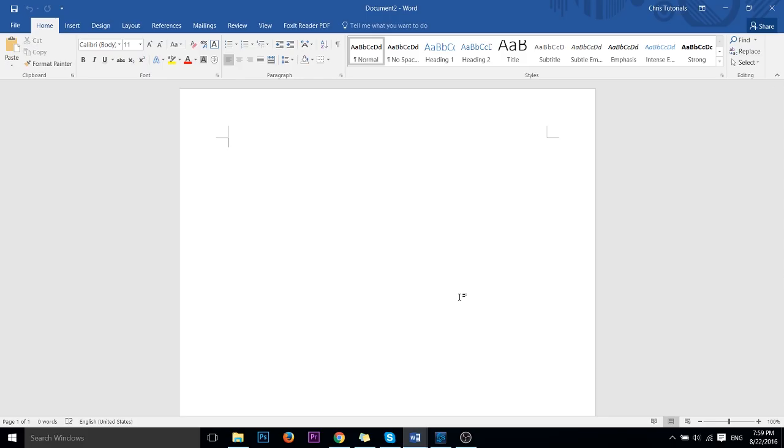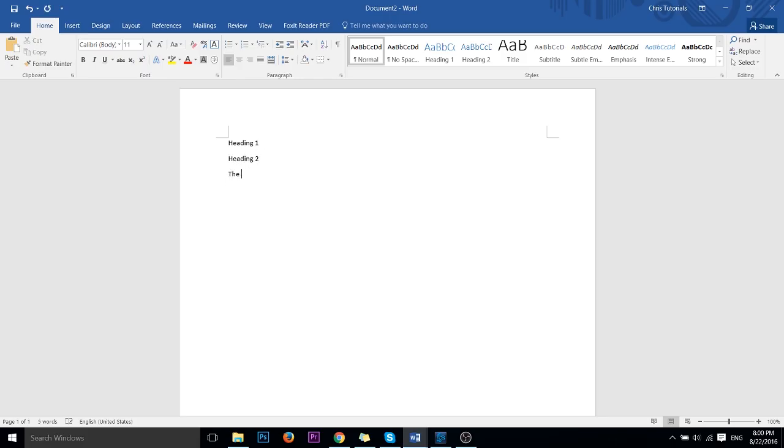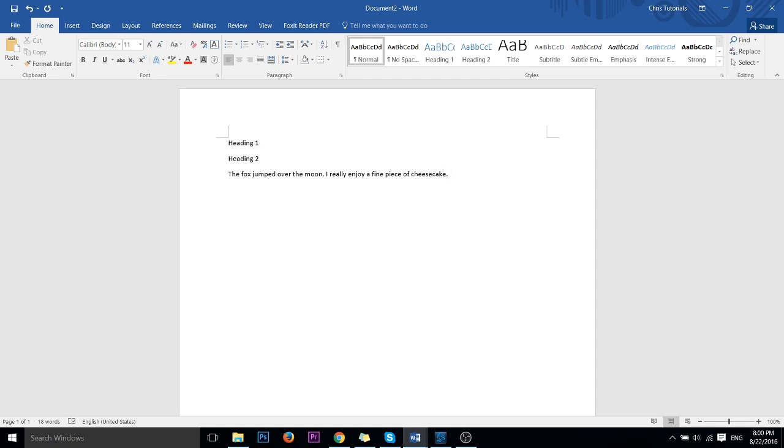Now, as you would expect to add text to the screen, you simply need to type letters on your keyboard. Pretty self-explanatory. So I can go ahead and do something like heading one, enter to create a new paragraph, heading two, and then on the third line, instead of just calling it heading, I'm going to say something like the fox jumped over the moon. I really enjoy a fine piece of cheesecake. And let's add a little bit more text just to get it to loop to the next line. So long as I have cheesecake, I will not be sad. A fine artistic paragraph if I've ever seen one.